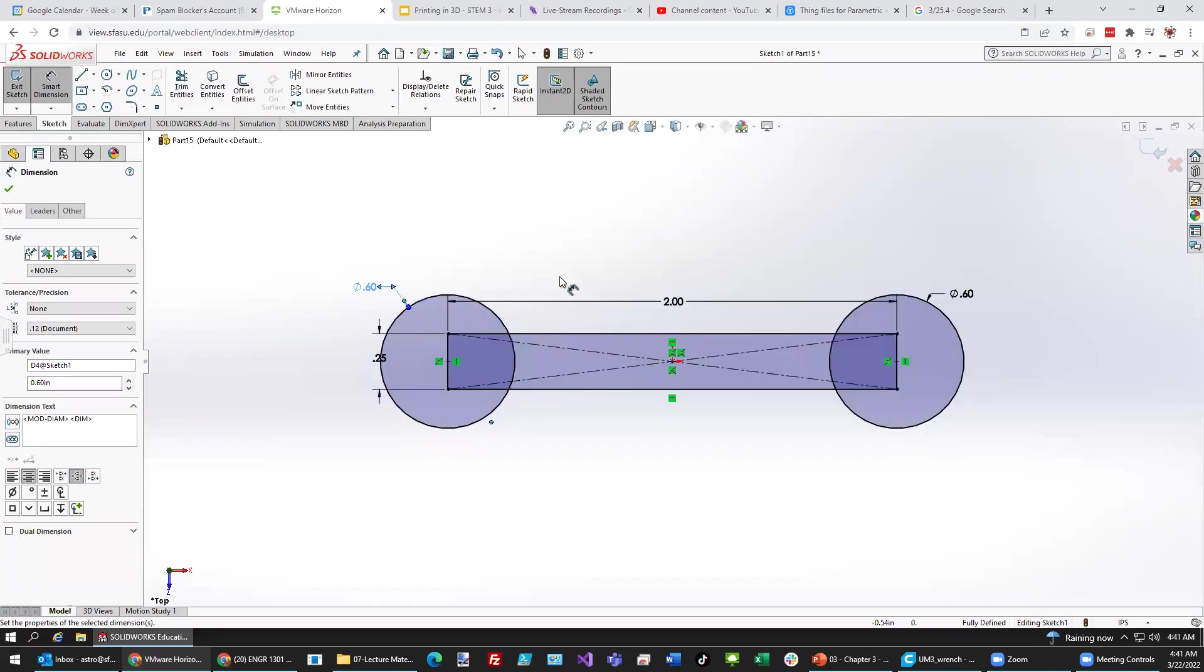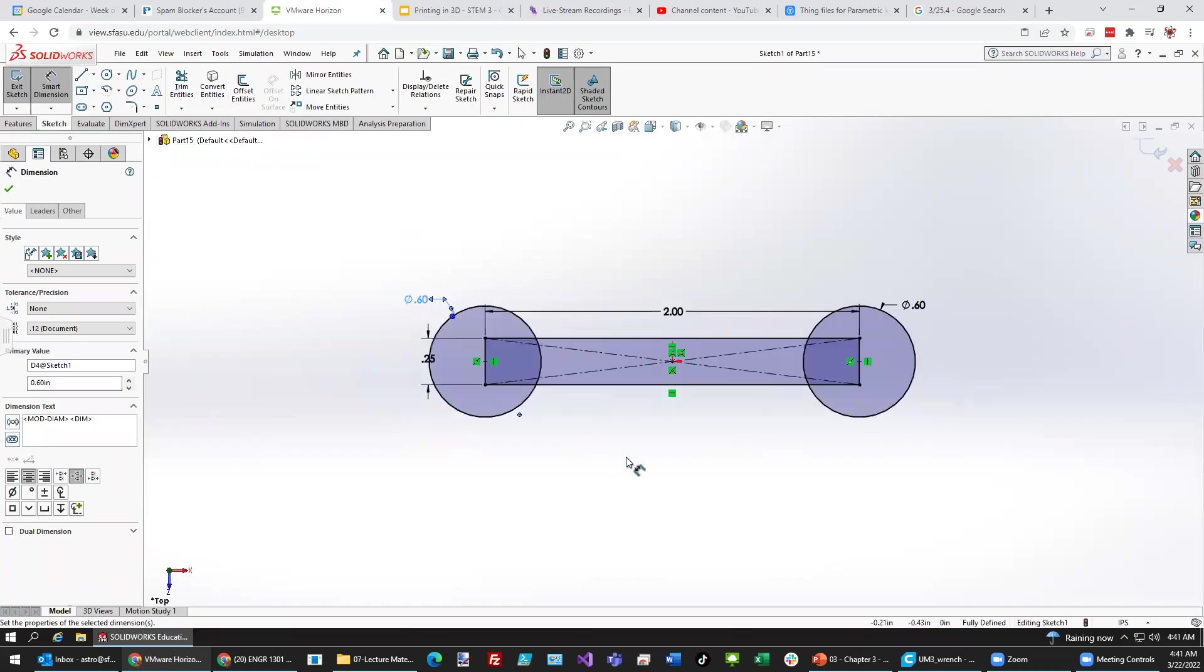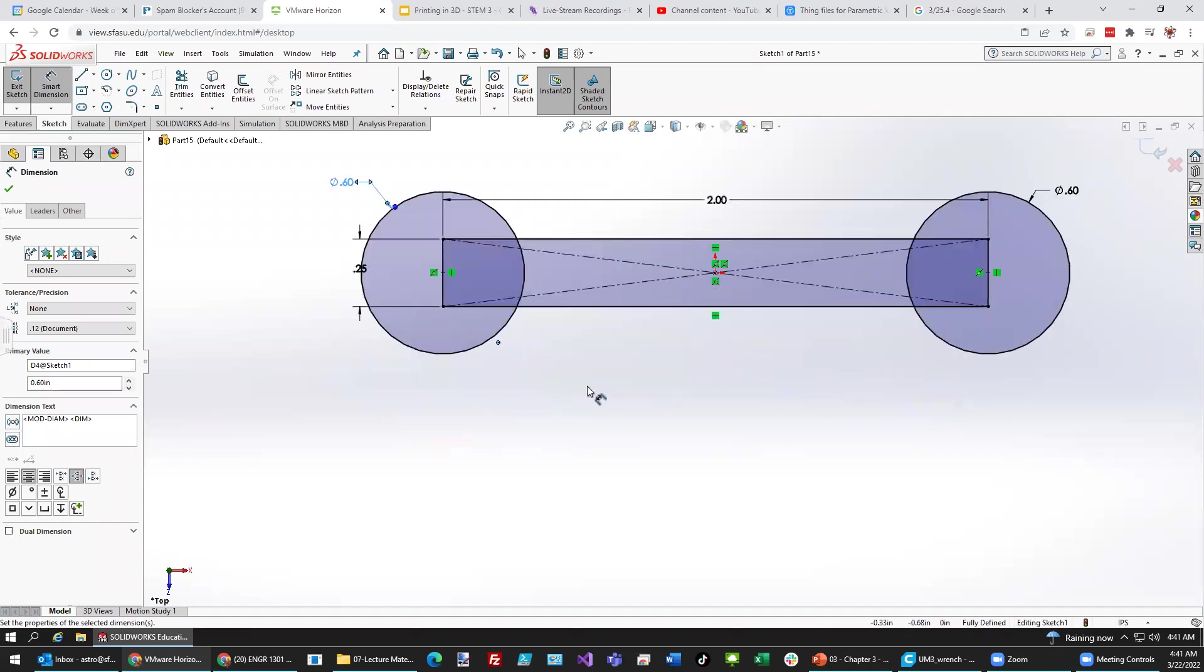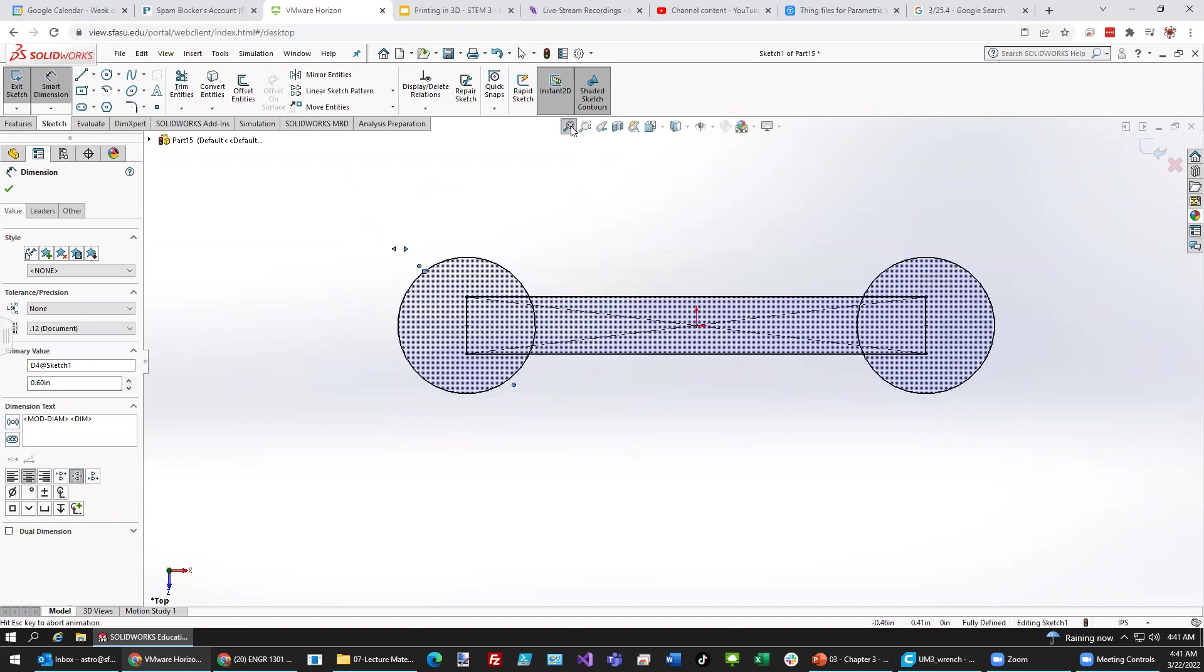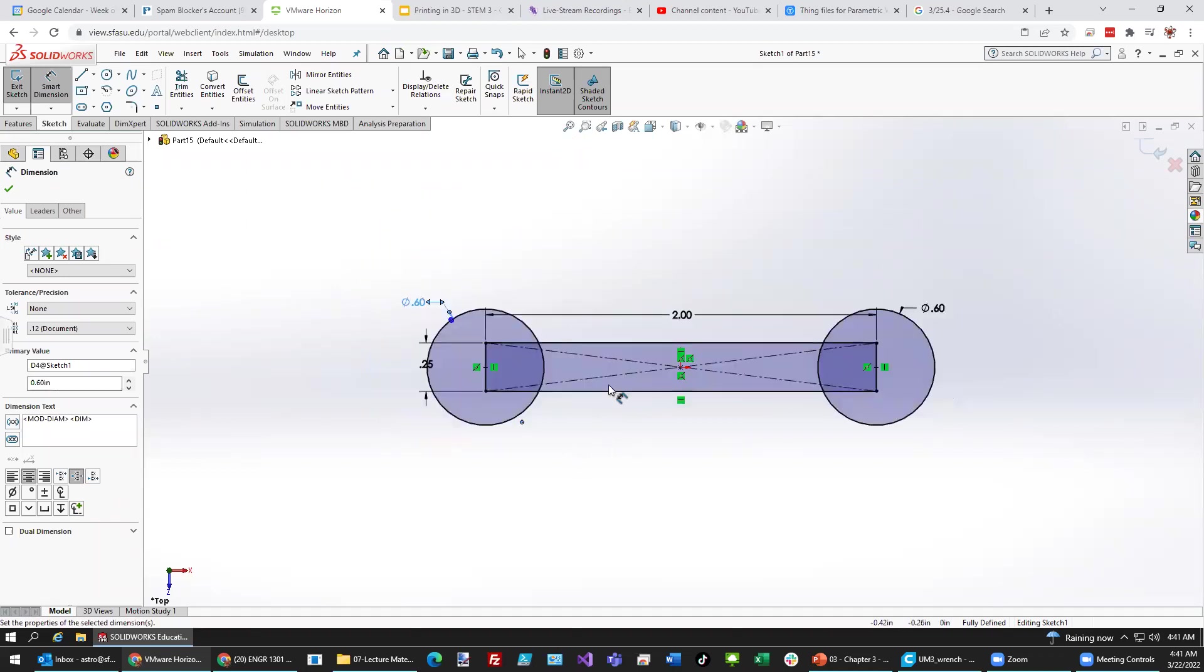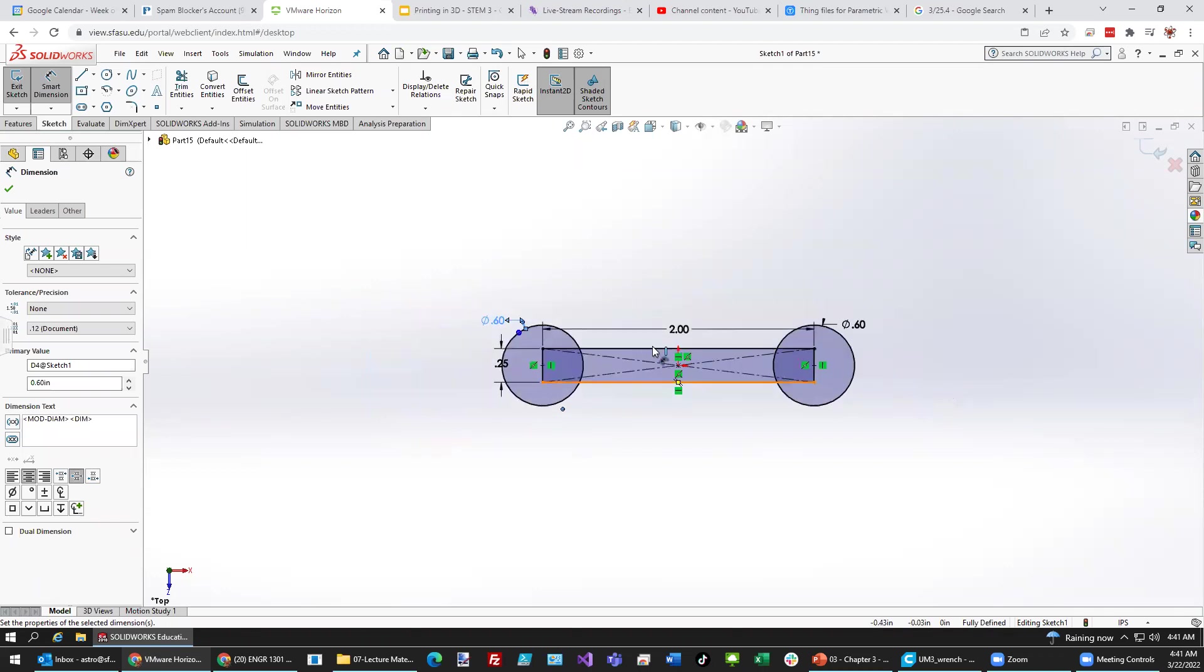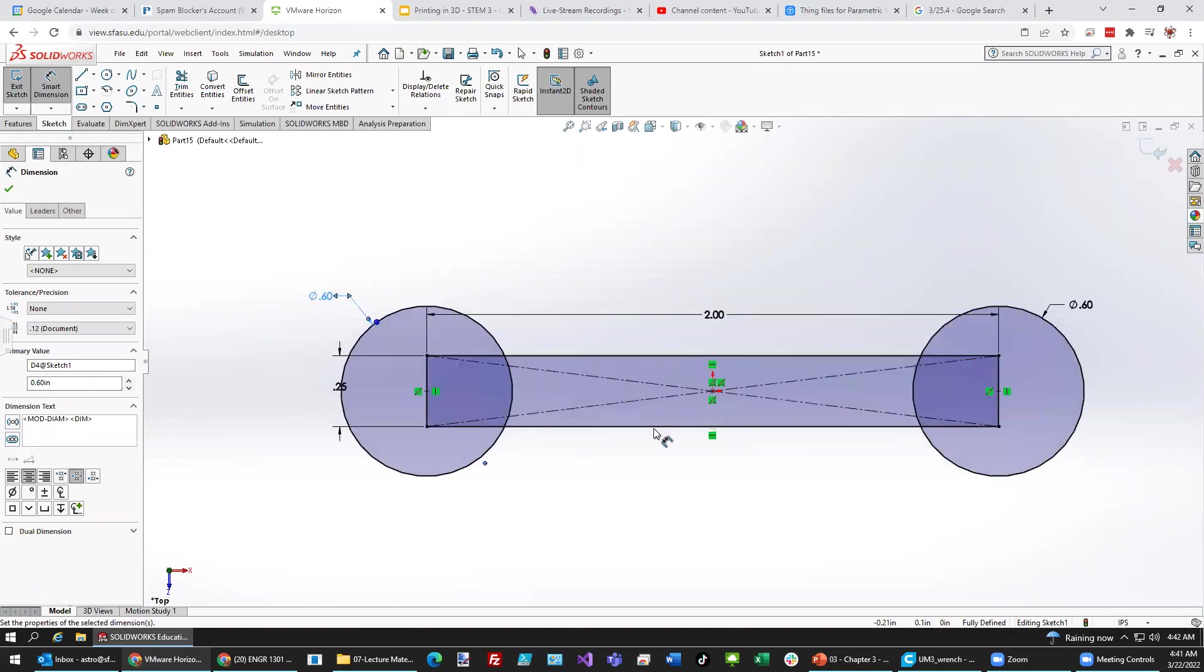I'm going to scroll my wheel up a little bit like that. Maybe center it up like so. Let's get into Trim Entities.